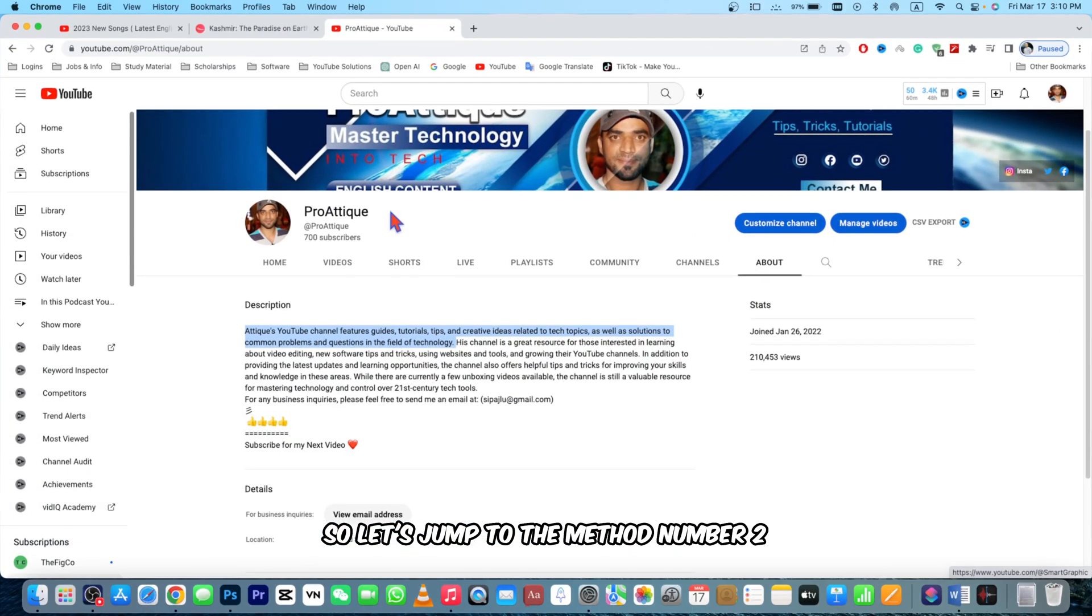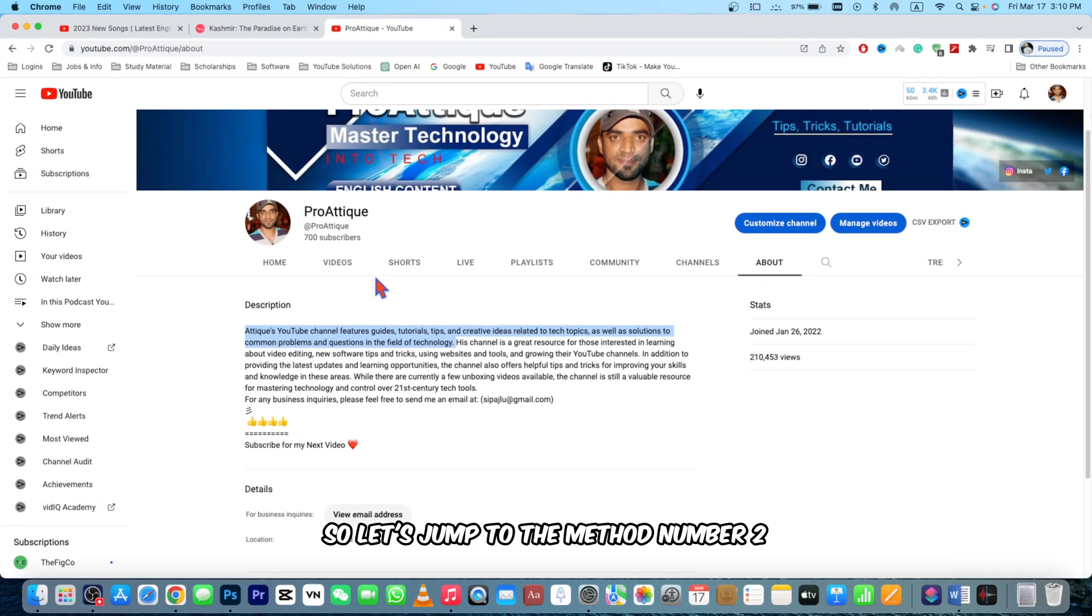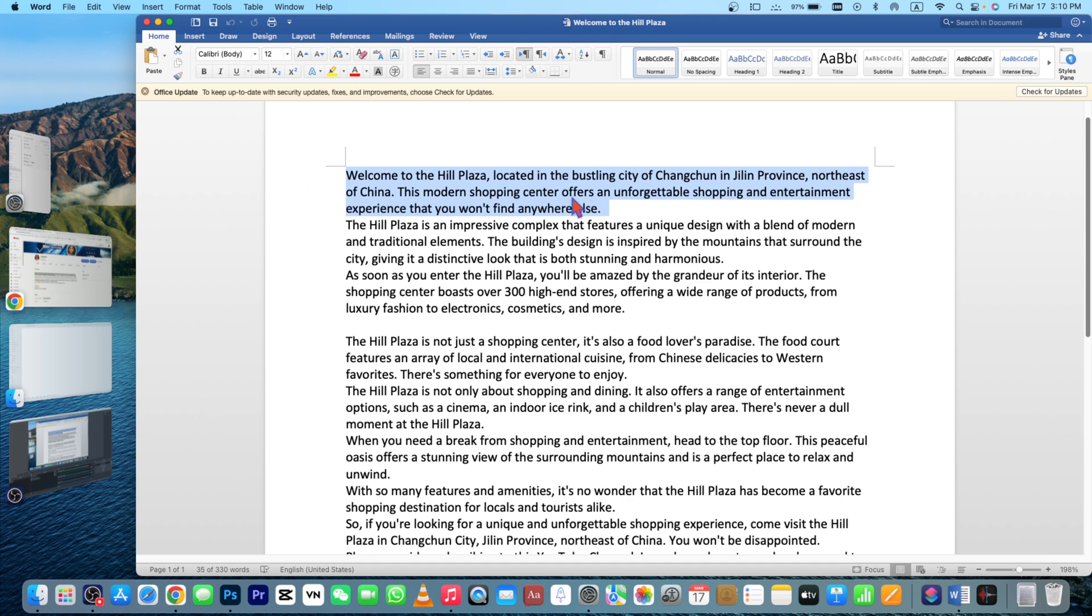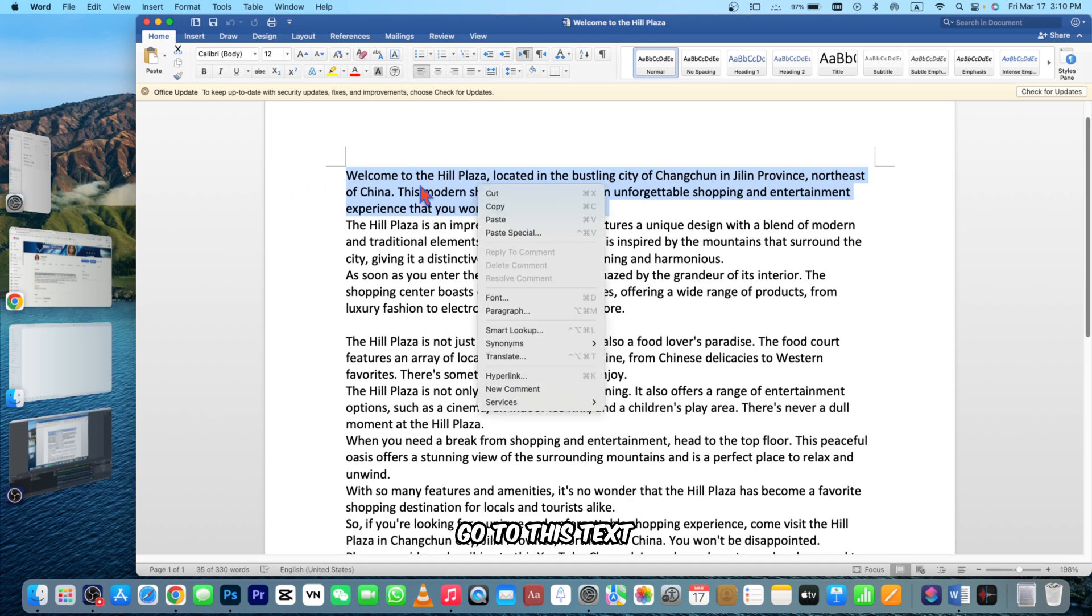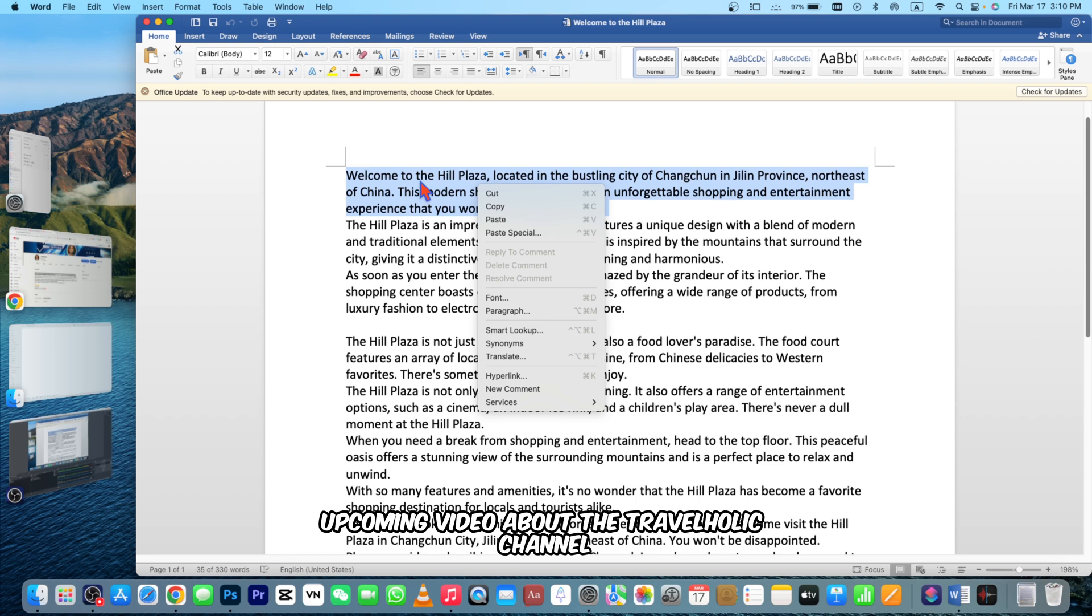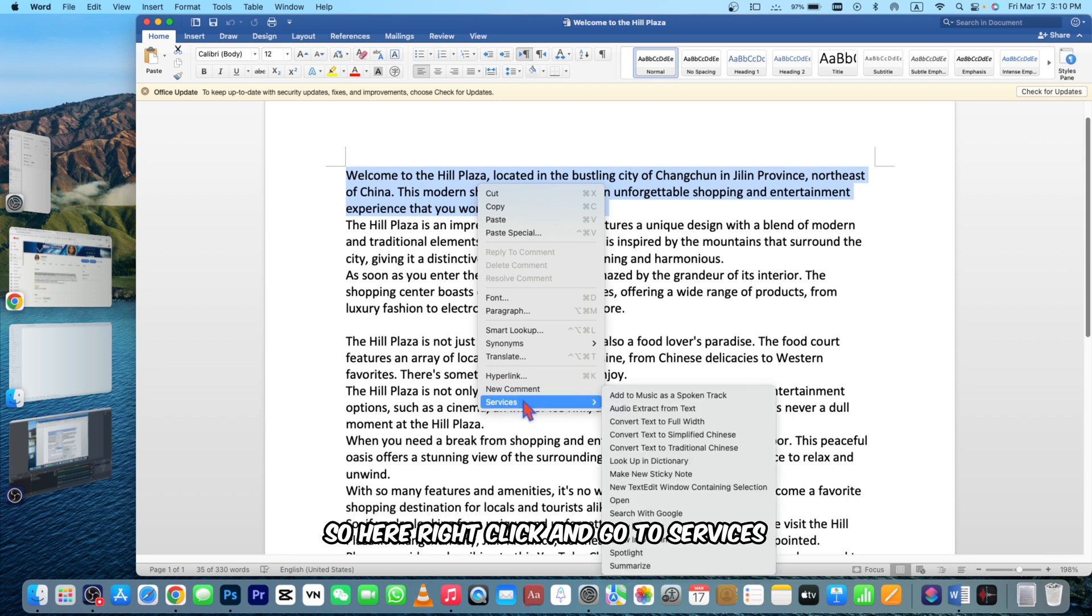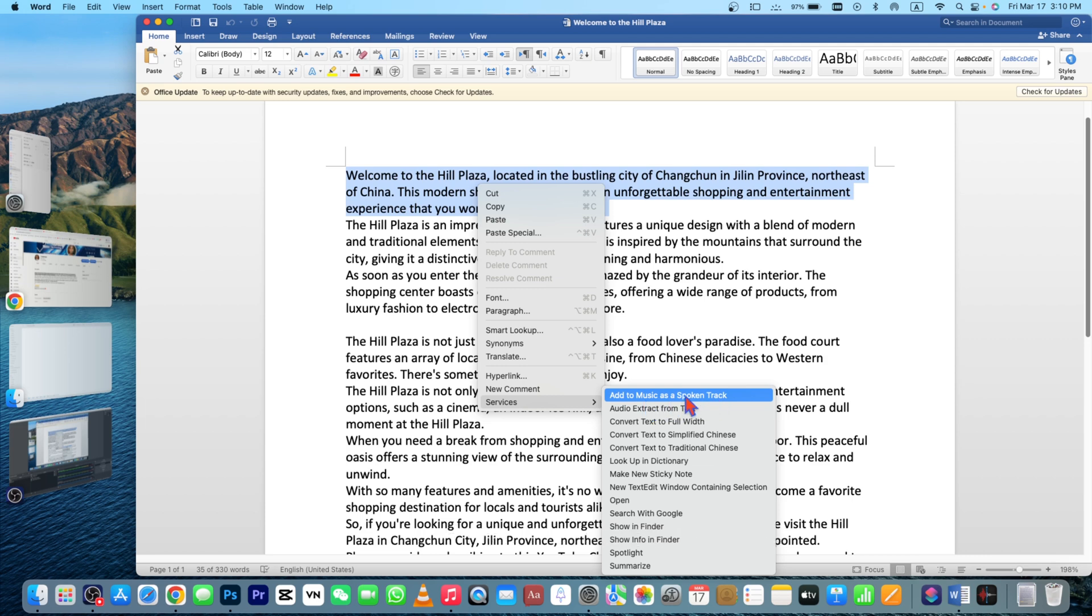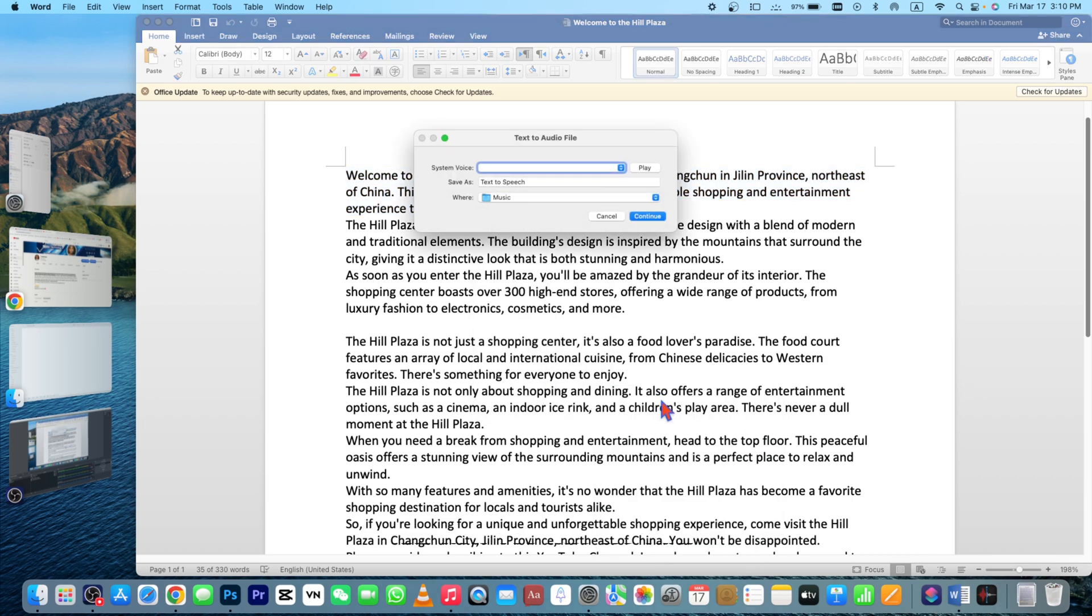This time I'm going to open this file. This text is a script for my upcoming video about the Travelholic channel. Right click and go to Services, and here Add to Music as a Spoken Track. Now you will see that there are a lot more different options here.